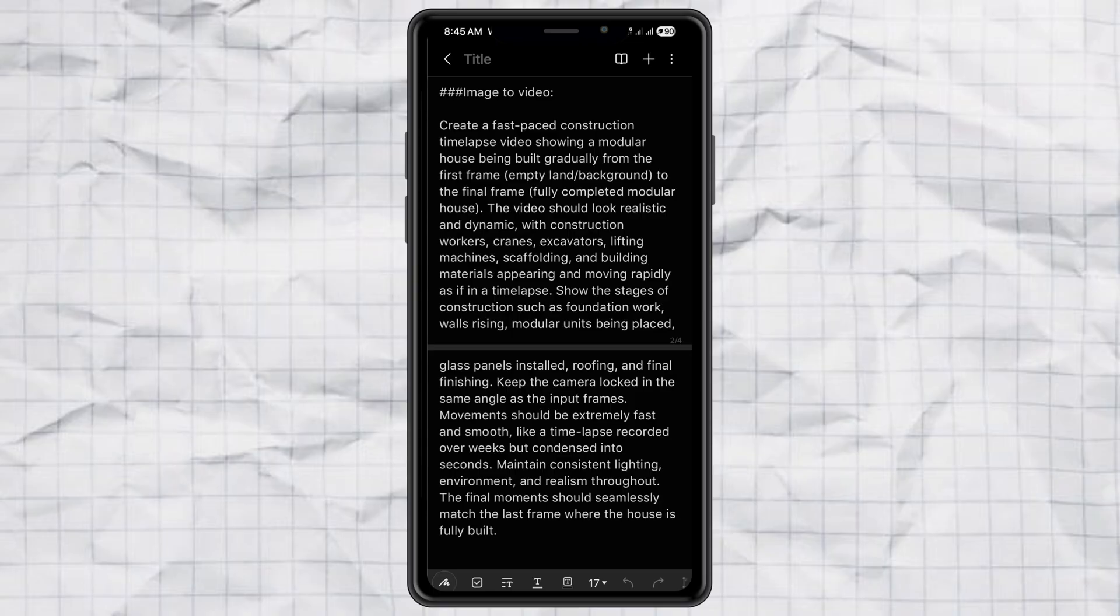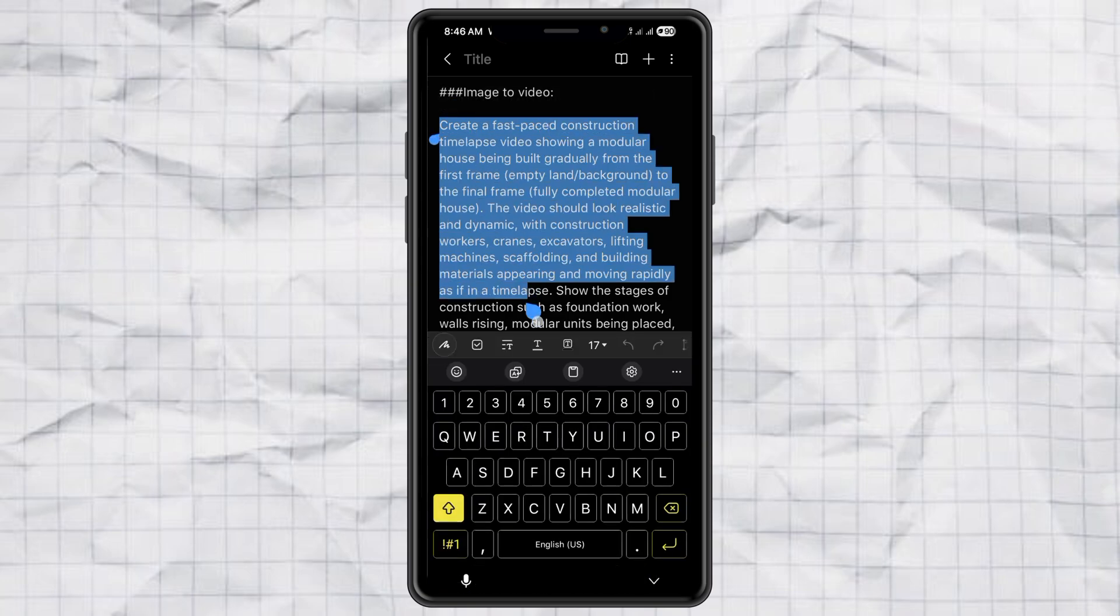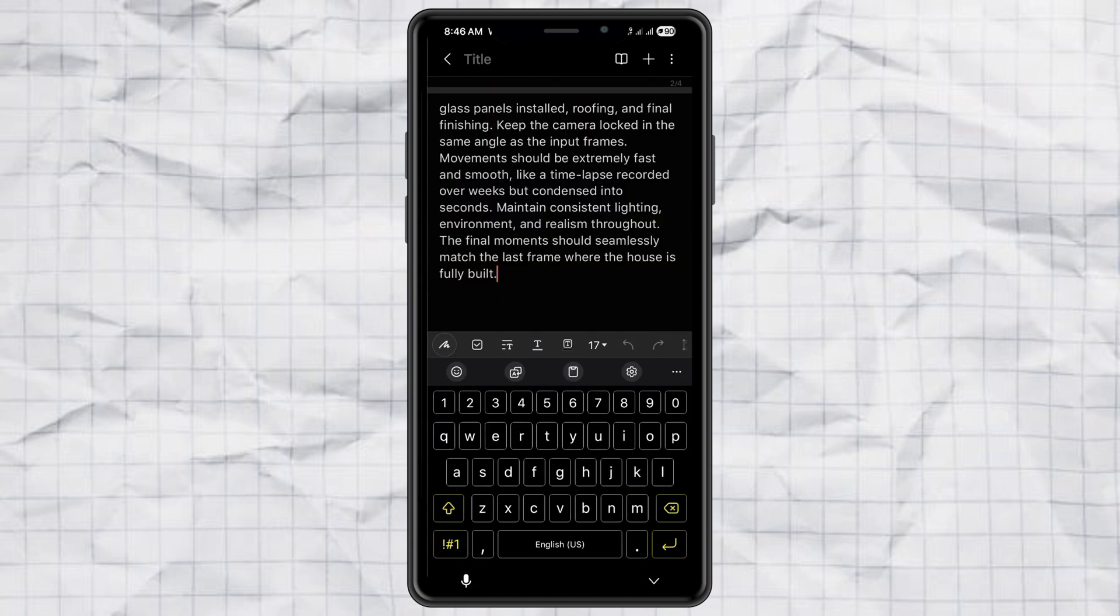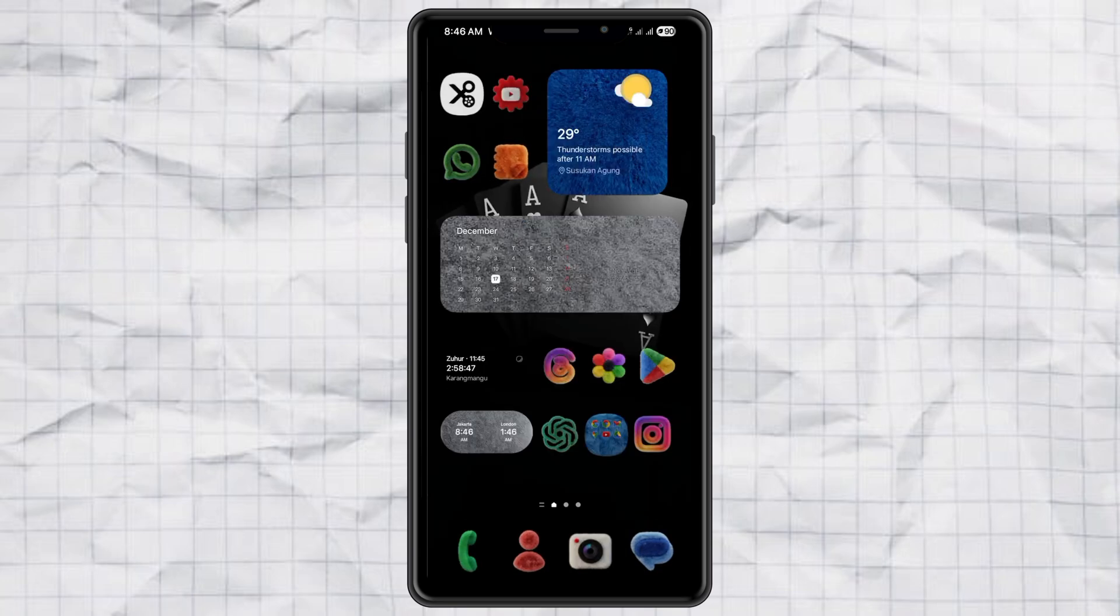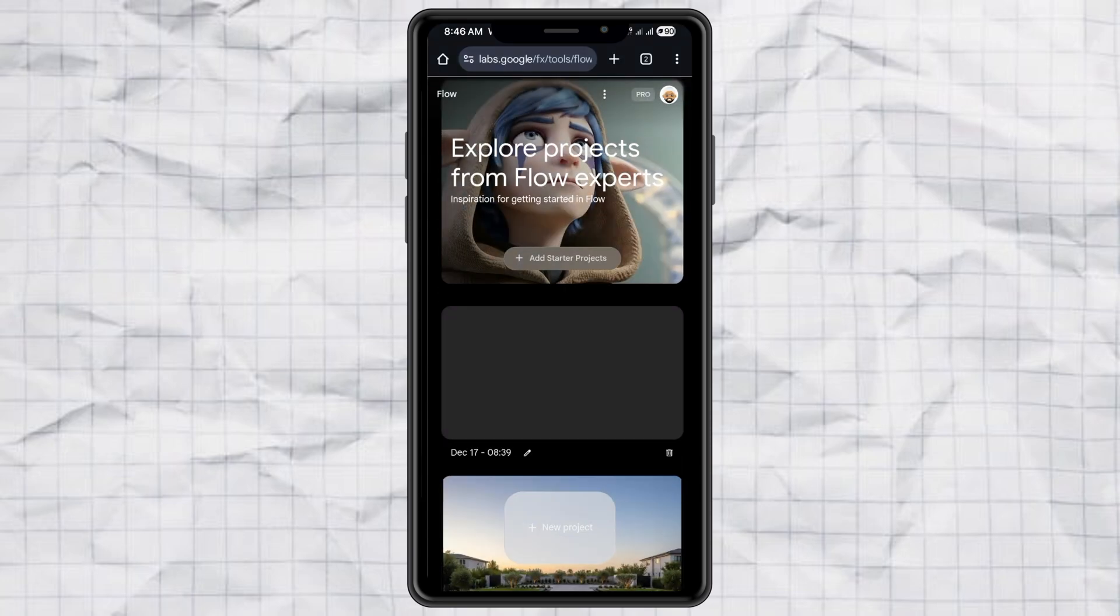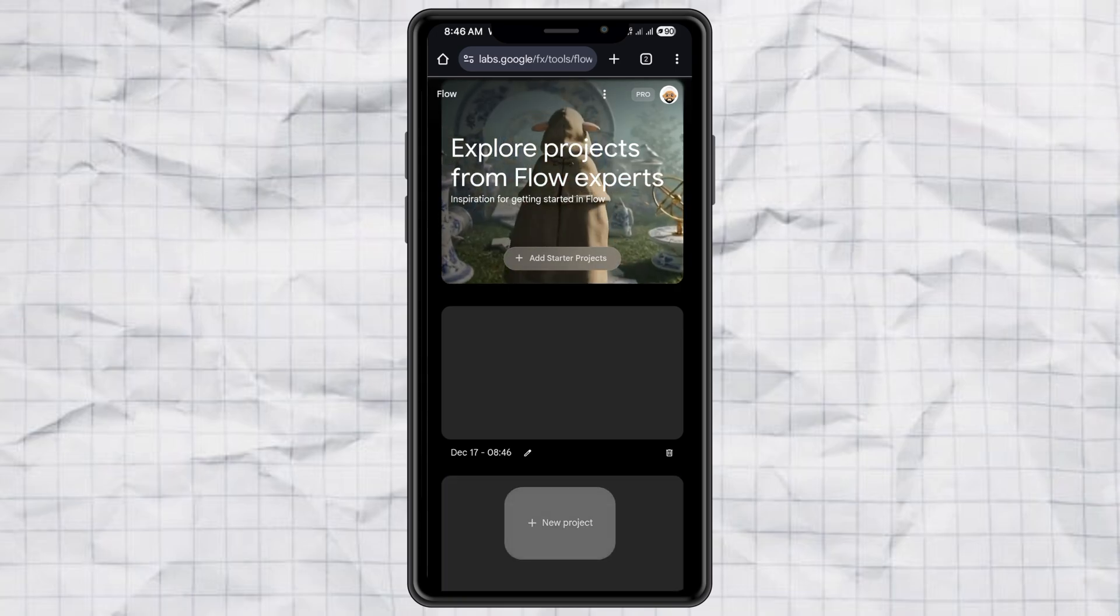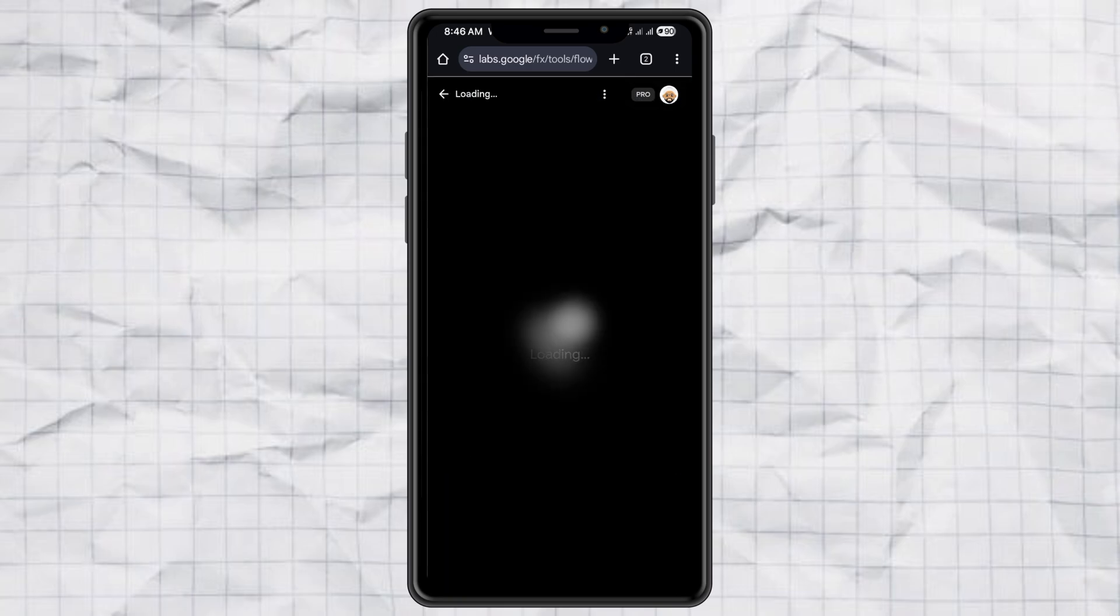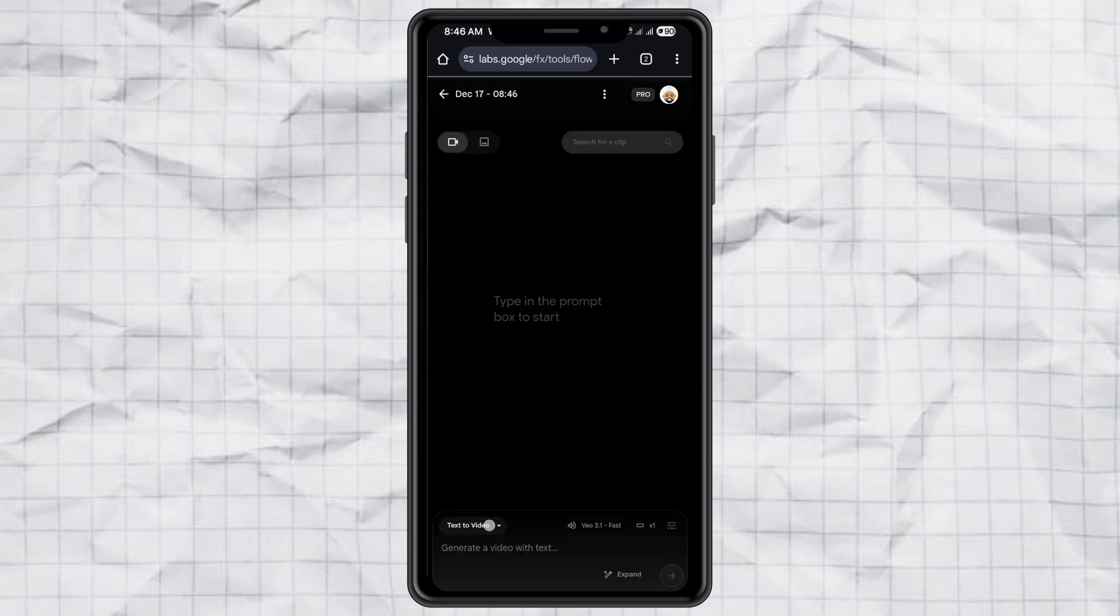Step two, turn images into a time-lapse video. Now the fun part. Copy the image to video prompt from my website. Then open your video generator. I'm using Google Flow. Tap new project. Choose frames to video.